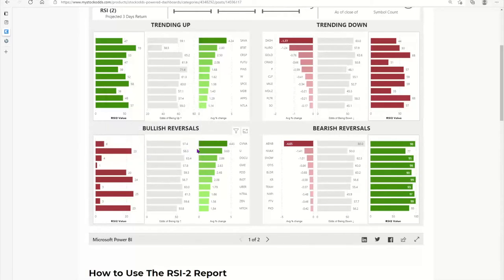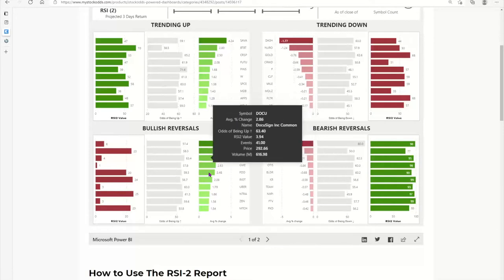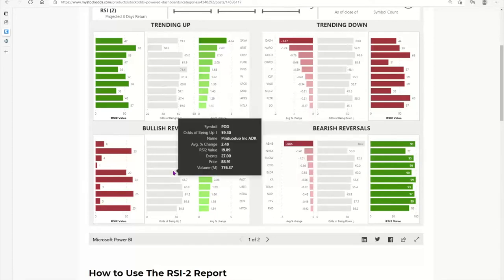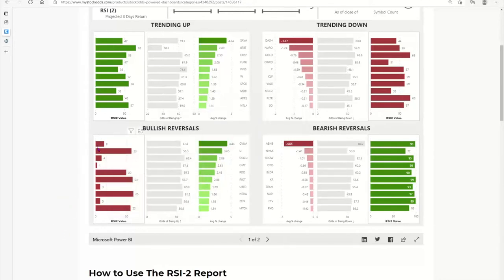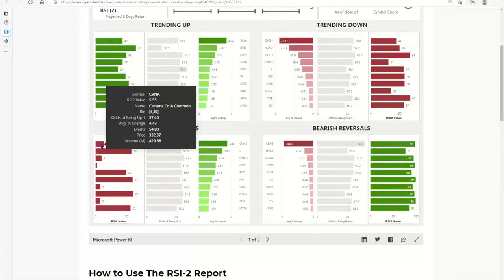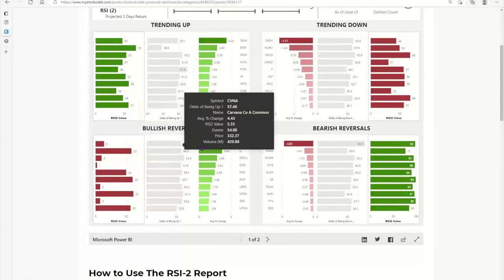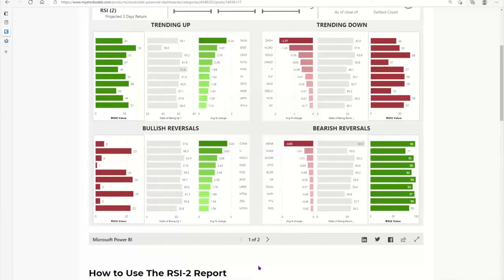Odds are 57.4, average performance 4.43% — it's a very attractive long. There's no guarantee, this is all probability-based. But imagine somebody trading that just off an RSI value, making the assumption it has to go up after being oversold — you can't make that assumption unless you have data to support it. Well, we have data. There have been 54 events, and the average outcome for the three days following that event is 4.43%.